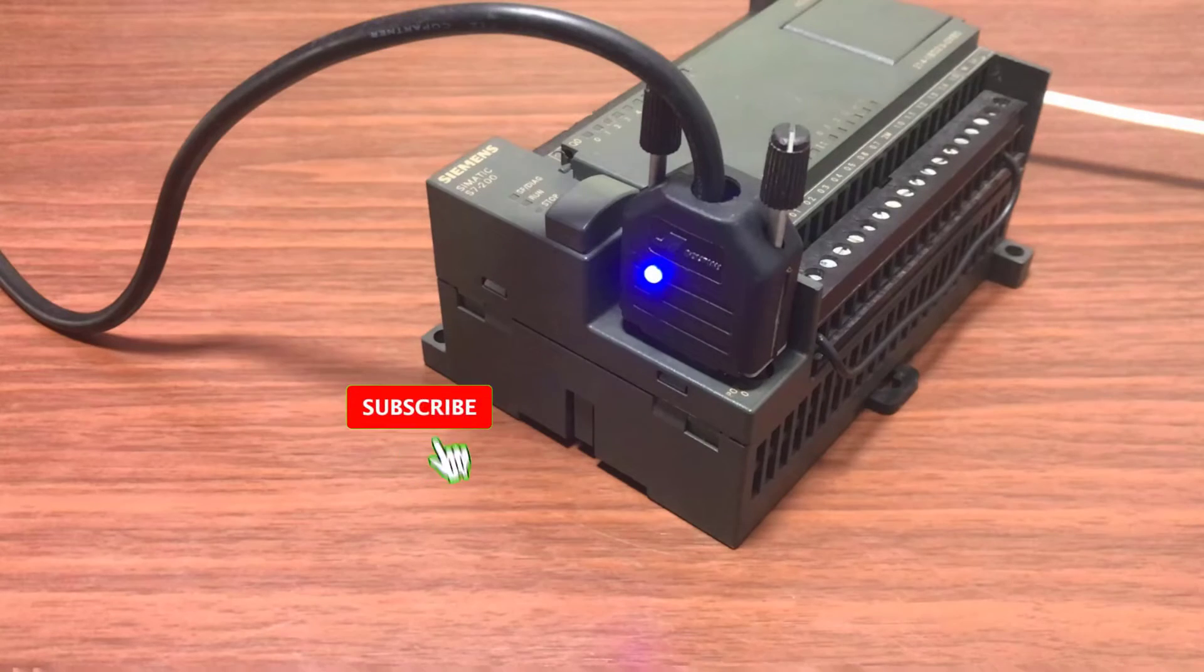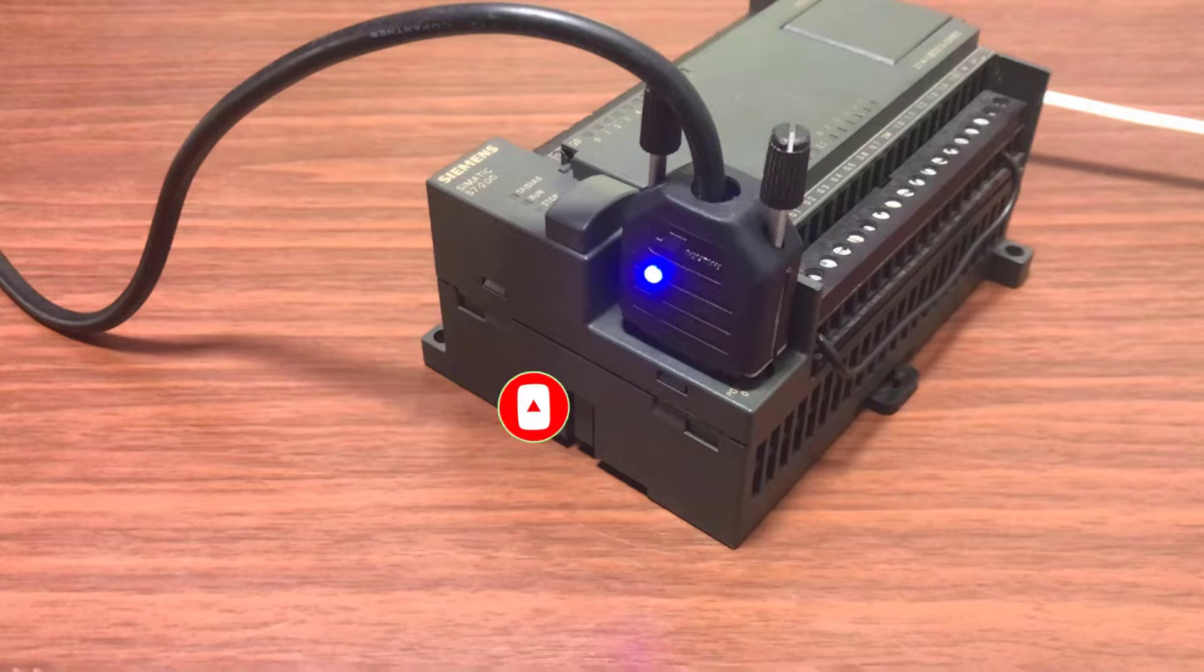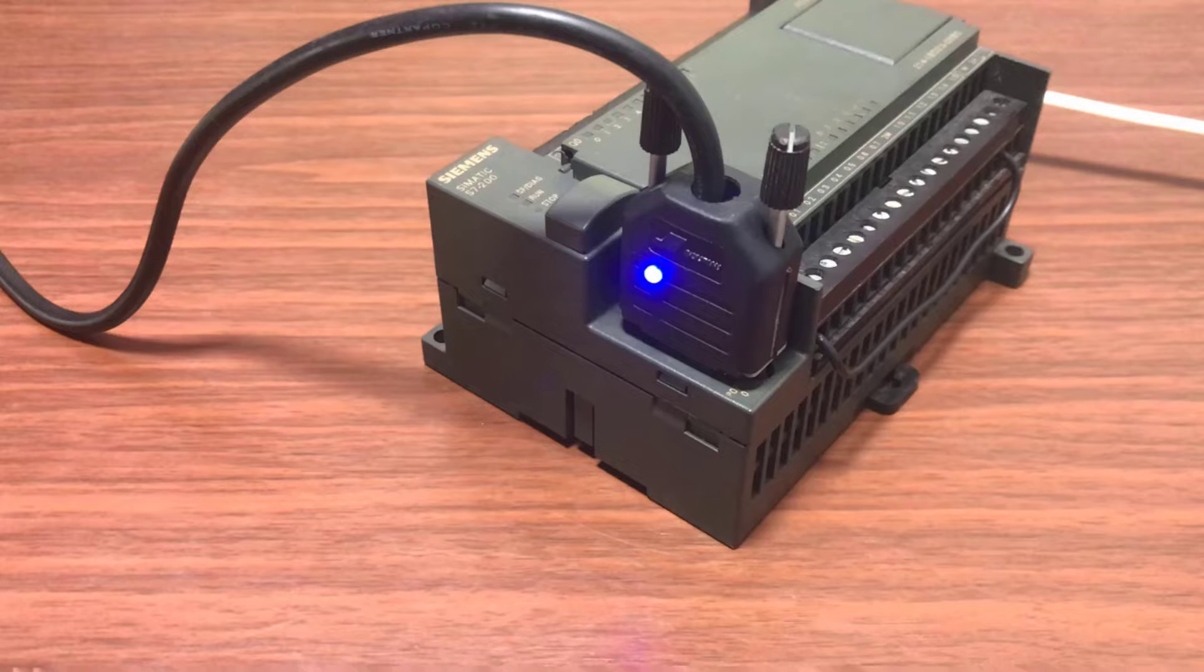Kindly subscribe if you have not done that already and also press on the notification bell. This way, you will always be notified whenever I upload new videos.